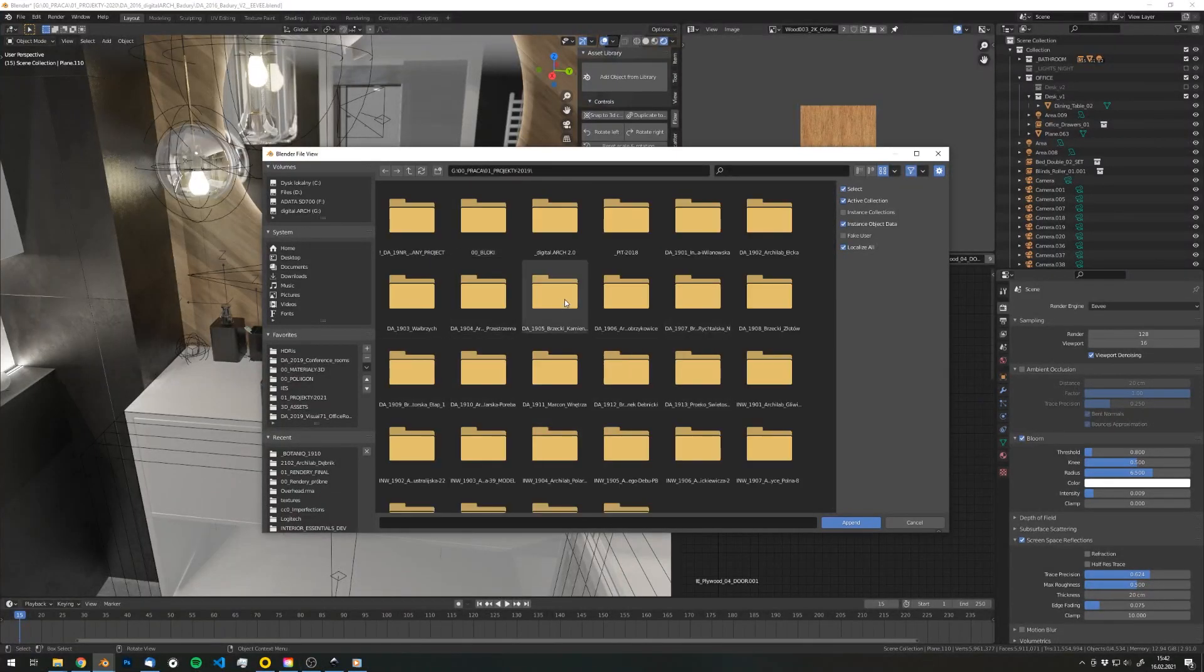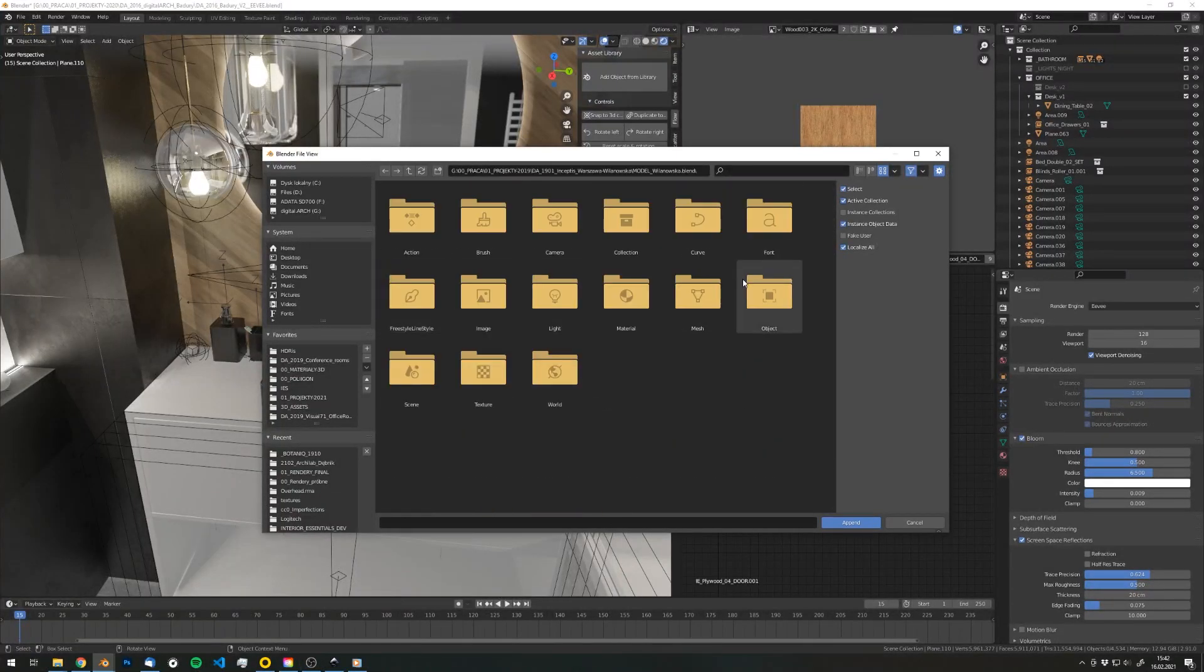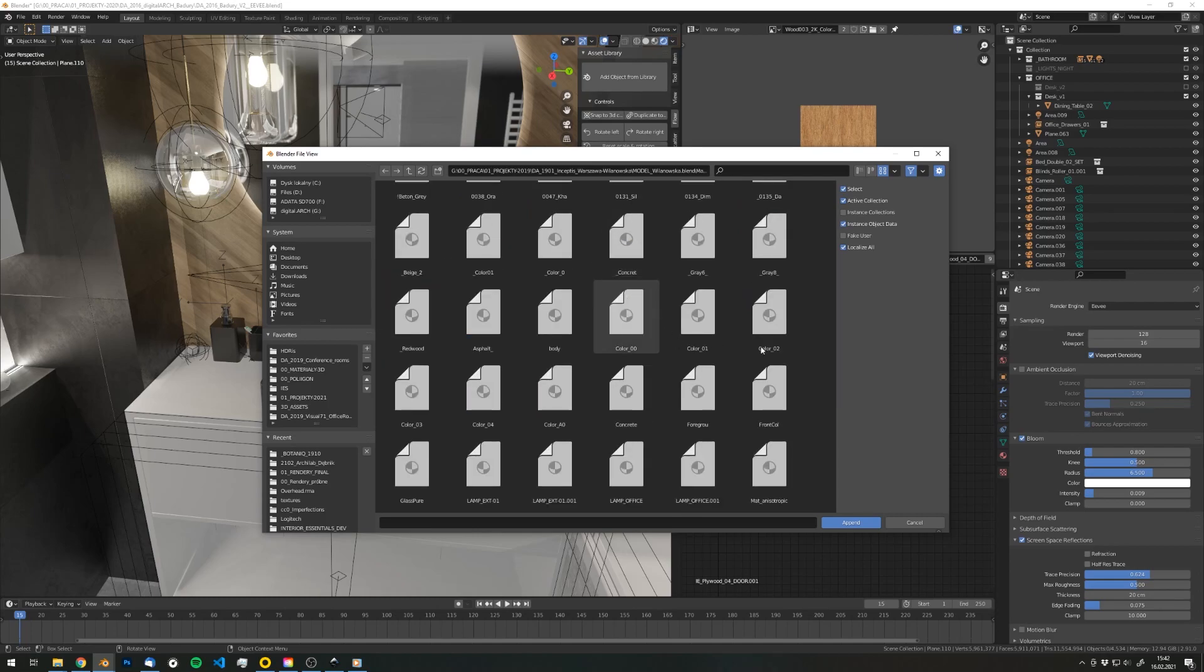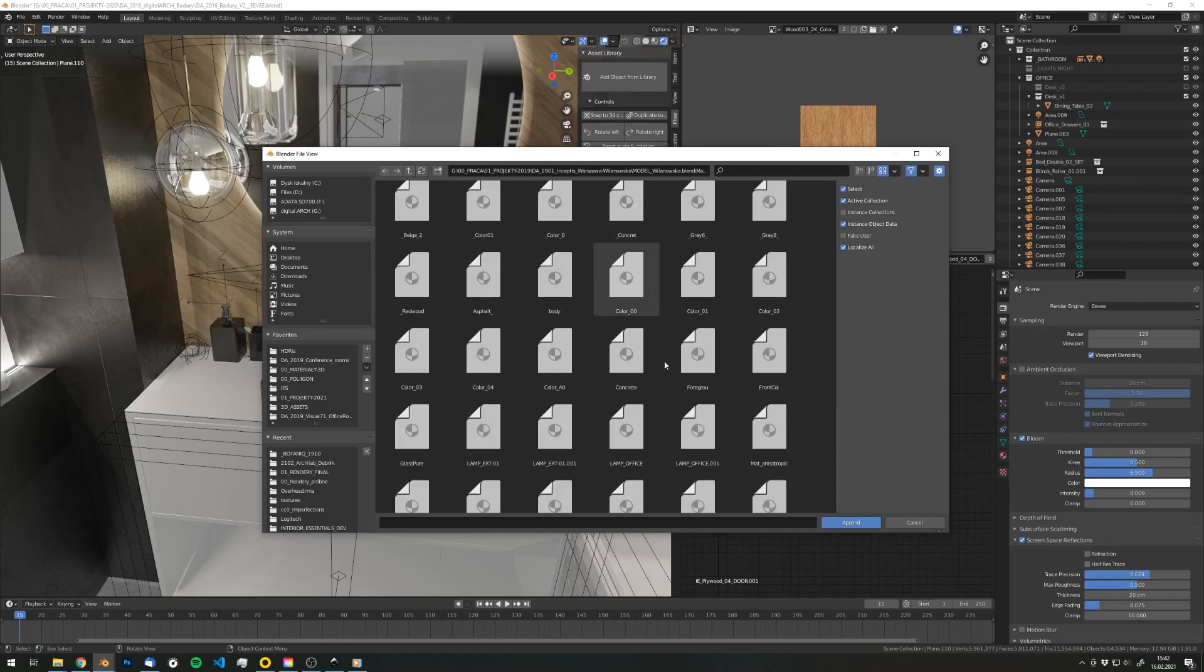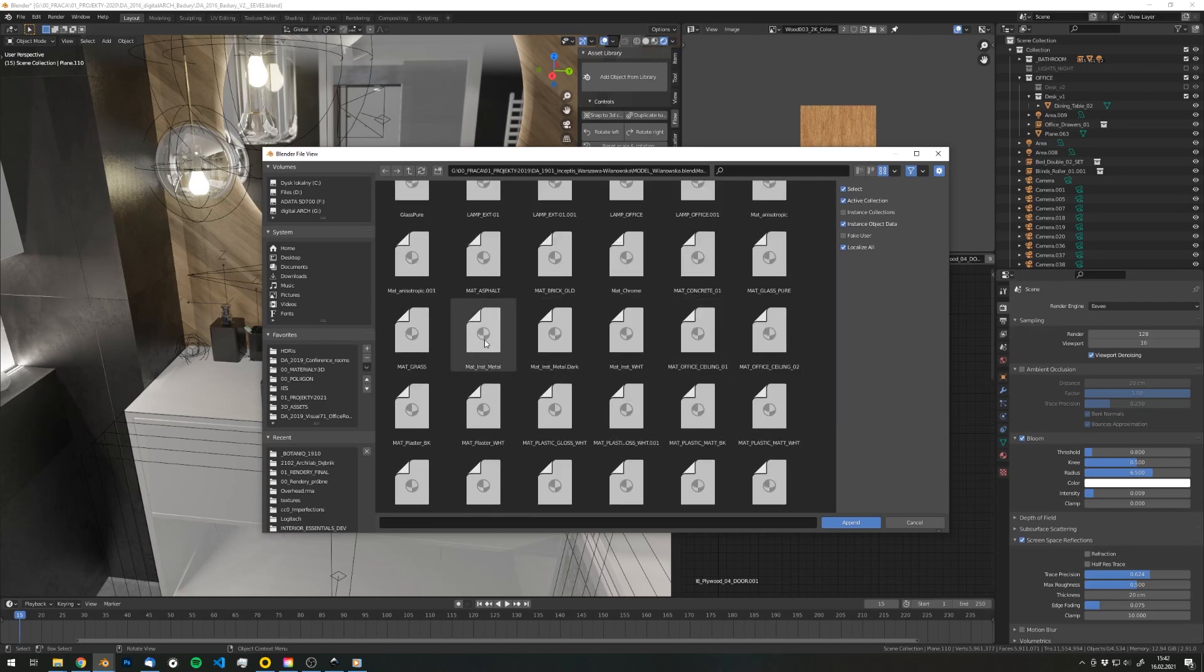Have you ever been digging through your old projects, searching for that one asset that you need right now? Or that amazing hyper-realistic material that you cannot now recreate? Probably yes.